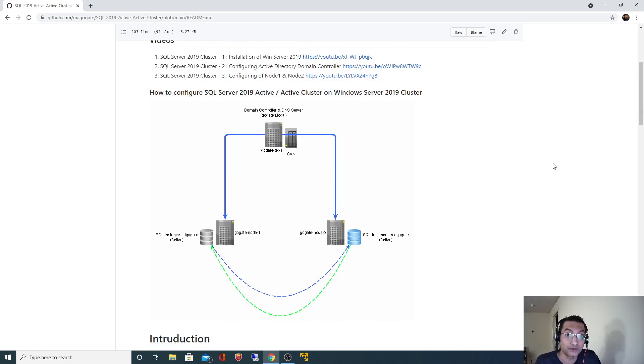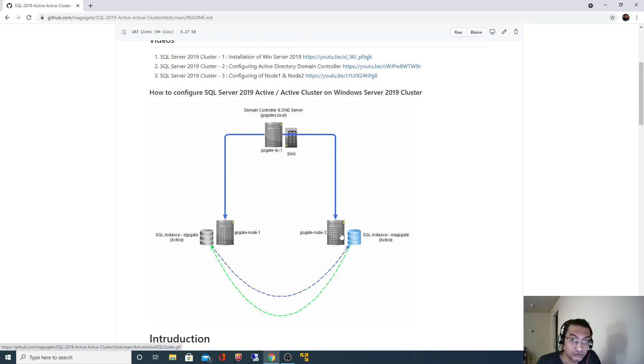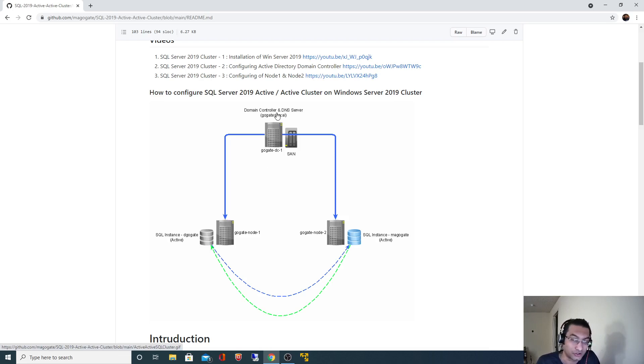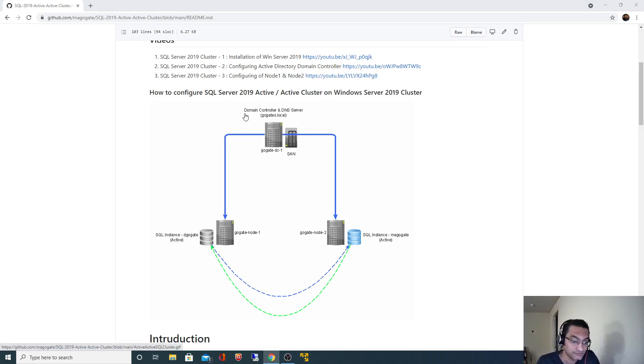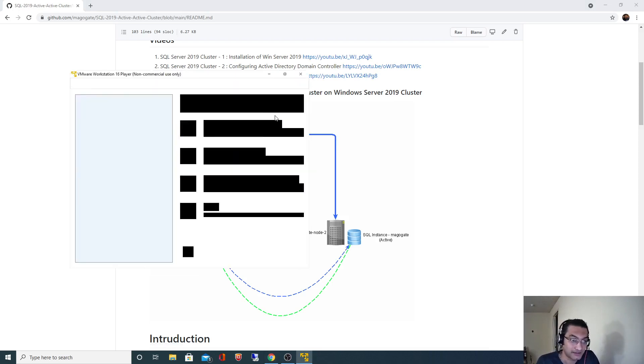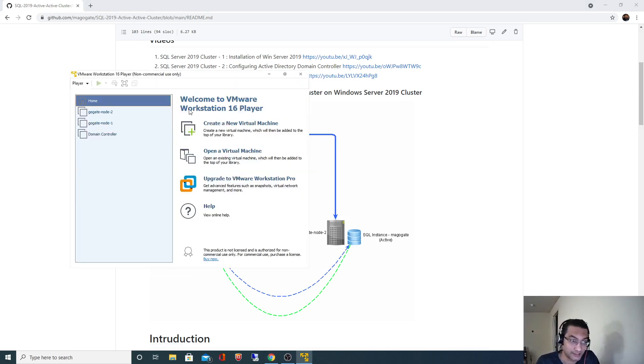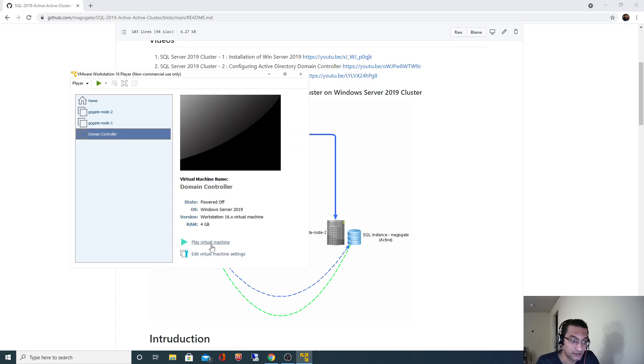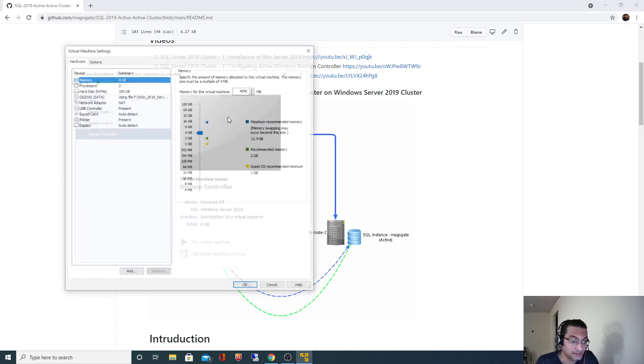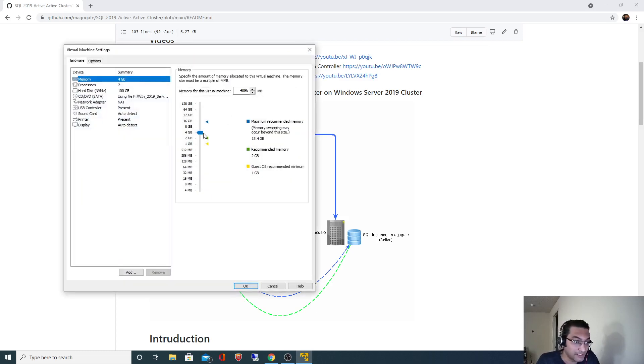Now in this video we are going to add these two nodes into the domain that we configured in the second or third video. So for that I will start all three machines now. I will first start the domain controller.